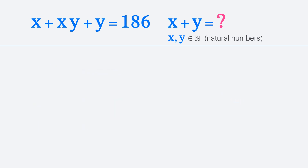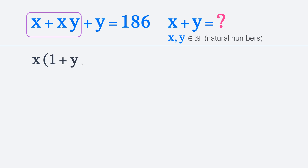We can notice that in the first two terms we can pull out x. So we can rewrite the problem as x times (1 plus y) plus y is equal to 186.